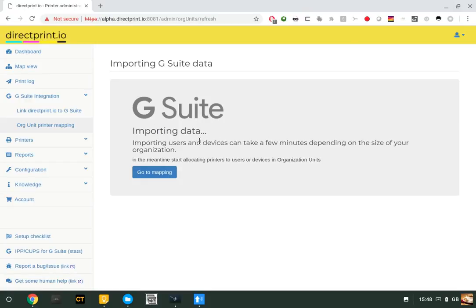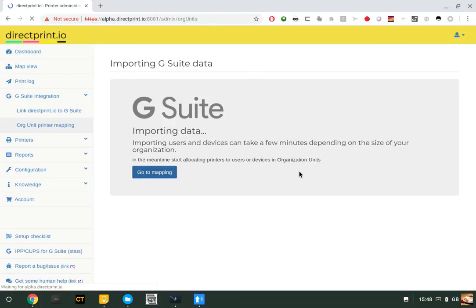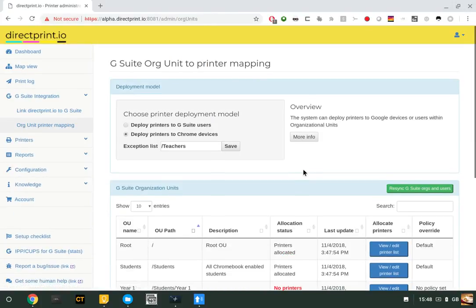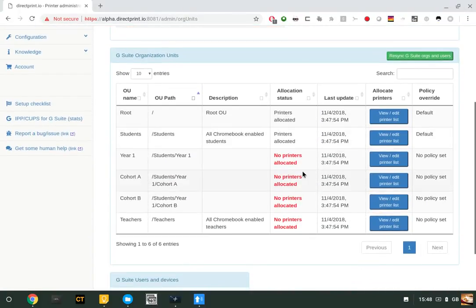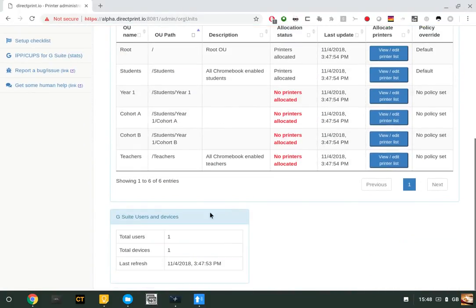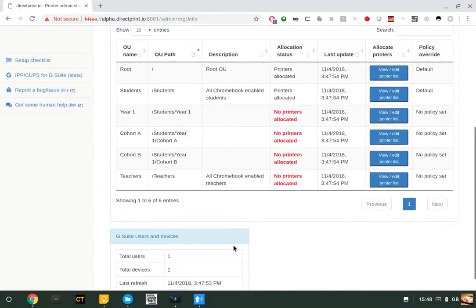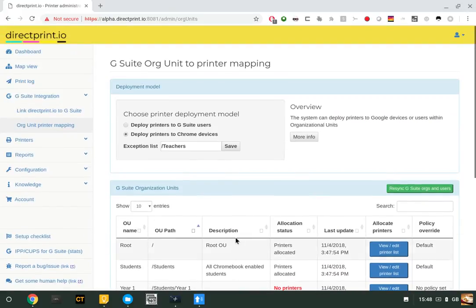Depending on the size of your organization, it may take a minute or so to bring the data in. Click 'Go to Mapping.' You'll find that the system has imported your OU structure and your total number of users and devices on your platform.